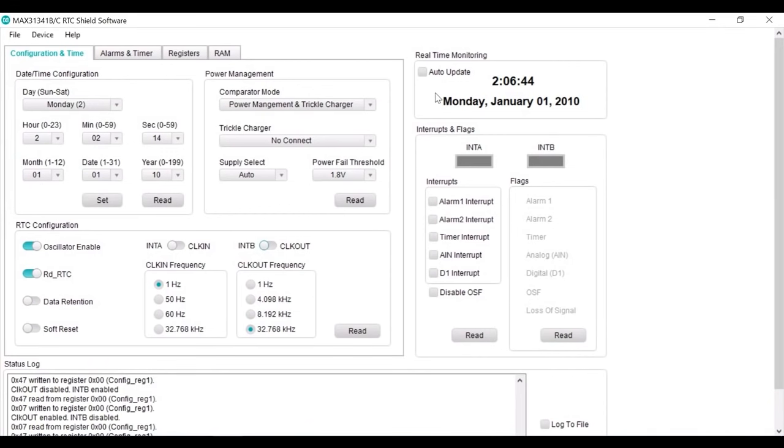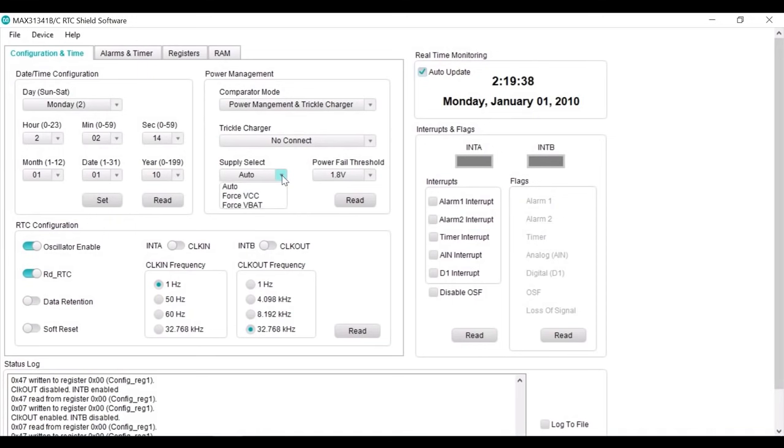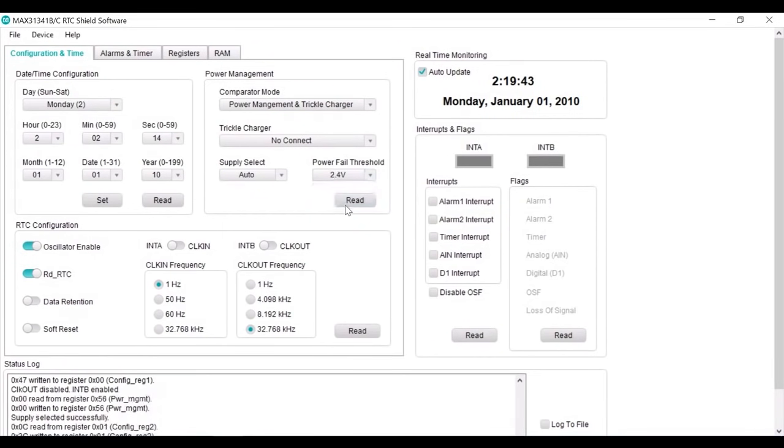First, on the GUI, we will enable auto update. Then under the power management section, under the supply, select check auto and set the power fail threshold to 2.4 volts.